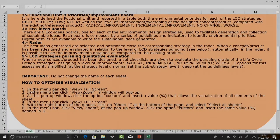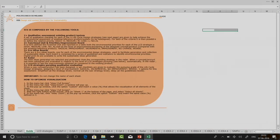How to optimize visualization: in the menu bar click View or Full Screen. In the menu bar click View or Zoom — a window will pop up, click the option Custom and insert a value that allows visualization of all elements of the sheet. You can also click View or Full Screen, then with the right button of the mouse click on Sheet 1 at the bottom of the page and select all sheets. These are certain navigation tips for this Excel sheet.